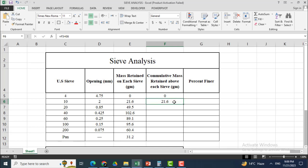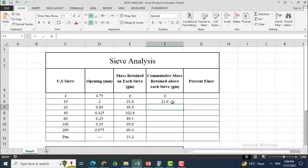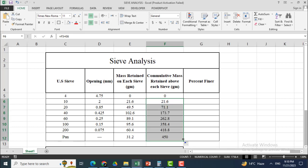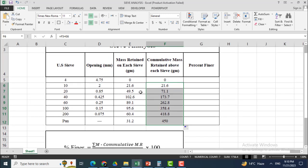You can see that both values — 0 and 21.6 grams — have been added. I will drag this down and you can see that all the cumulative mass data is calculated for each sieve.